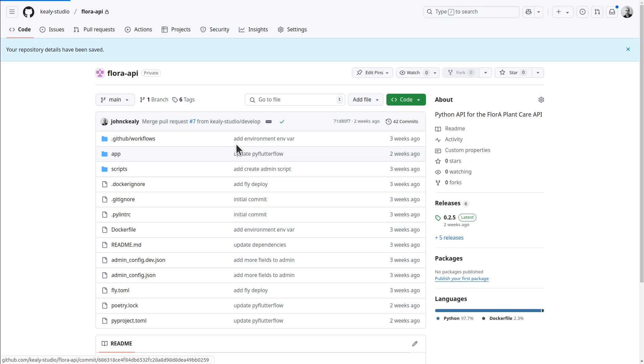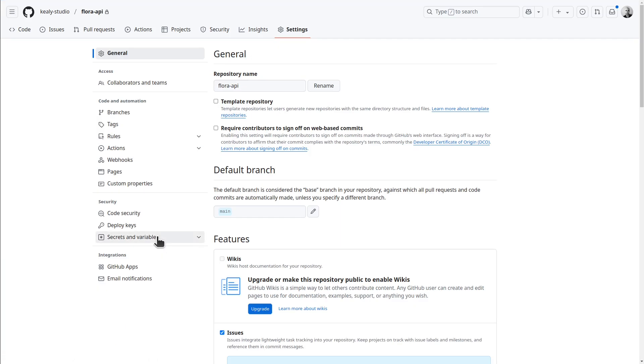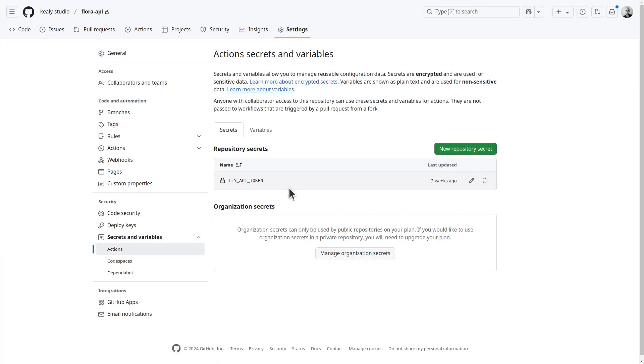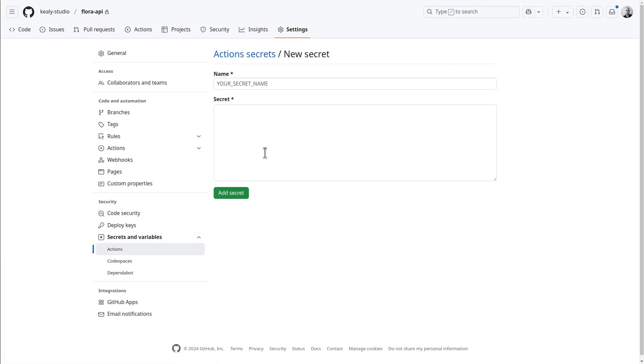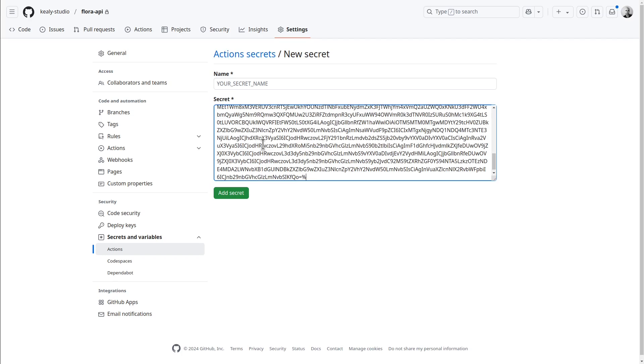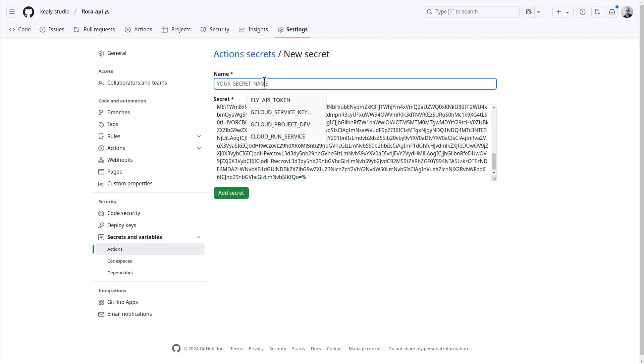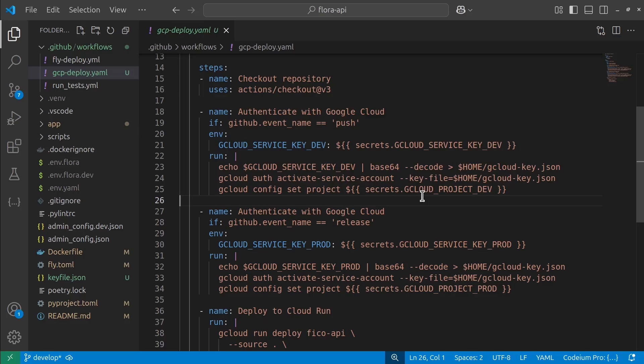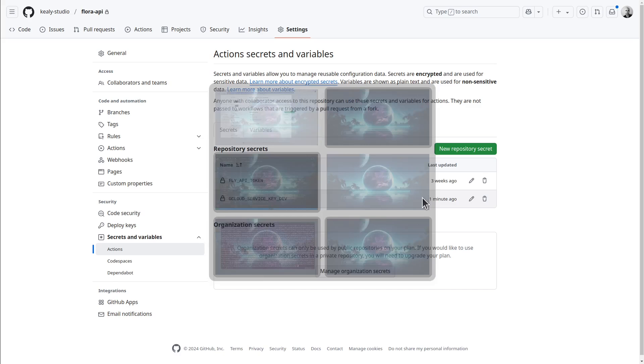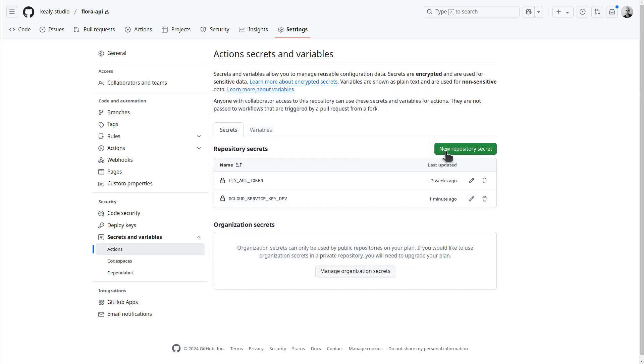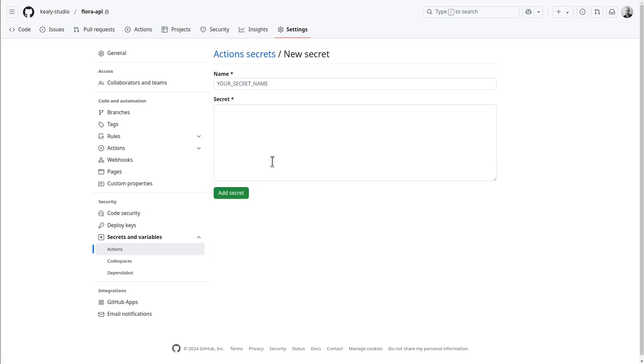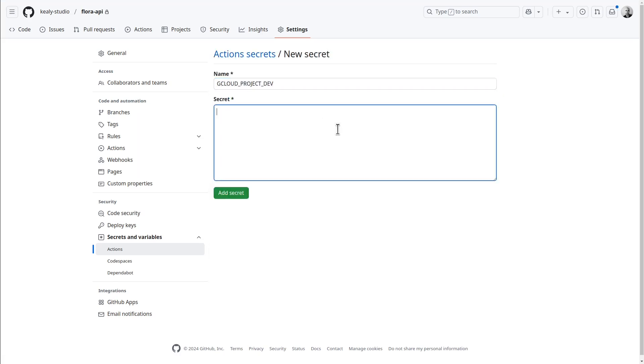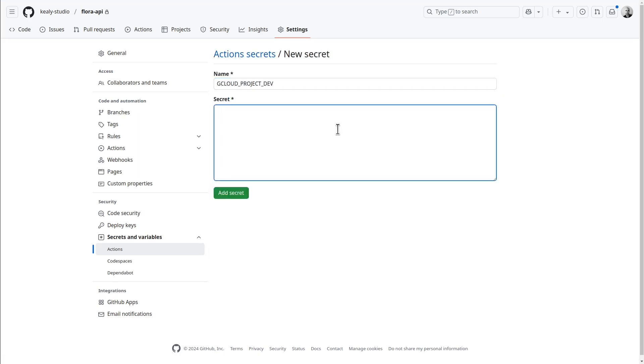Here I need to go to settings, secrets and variables, actions. I'm going to make a new repository secret, paste in my base64 string, and I'm going to name this secret gcloud service key dev. And I also have this environment variable gcloud project dev, that's just the name of the project. I'm only doing this so that I can have dev and production versions of it running on the same action. And so now that this is set up, all I have to do is push to GitHub and whenever the develop branch is pushed to GitHub, it will deploy to Google Cloud Run.